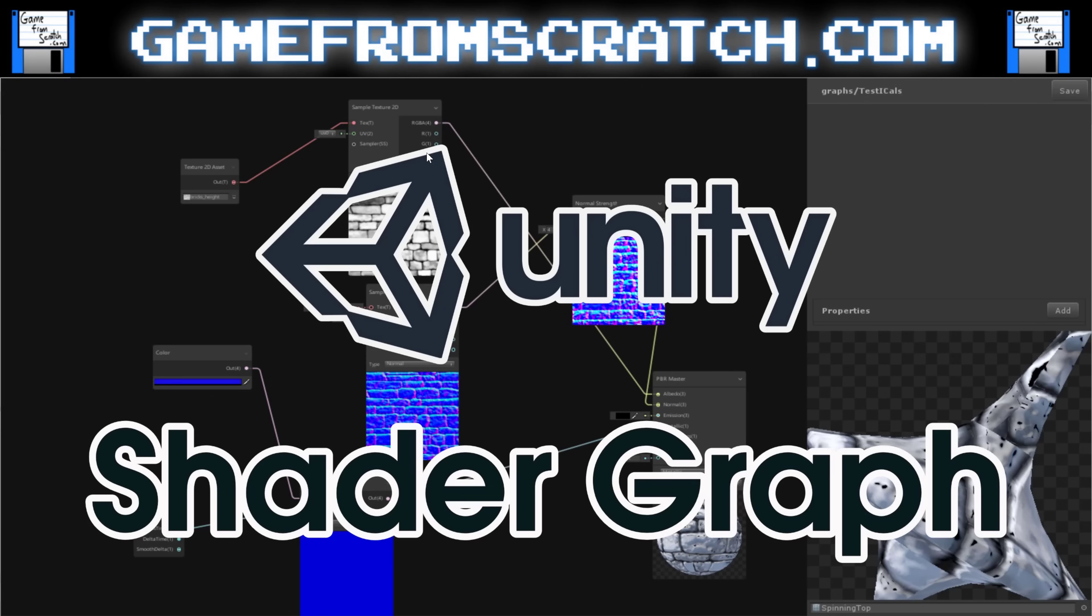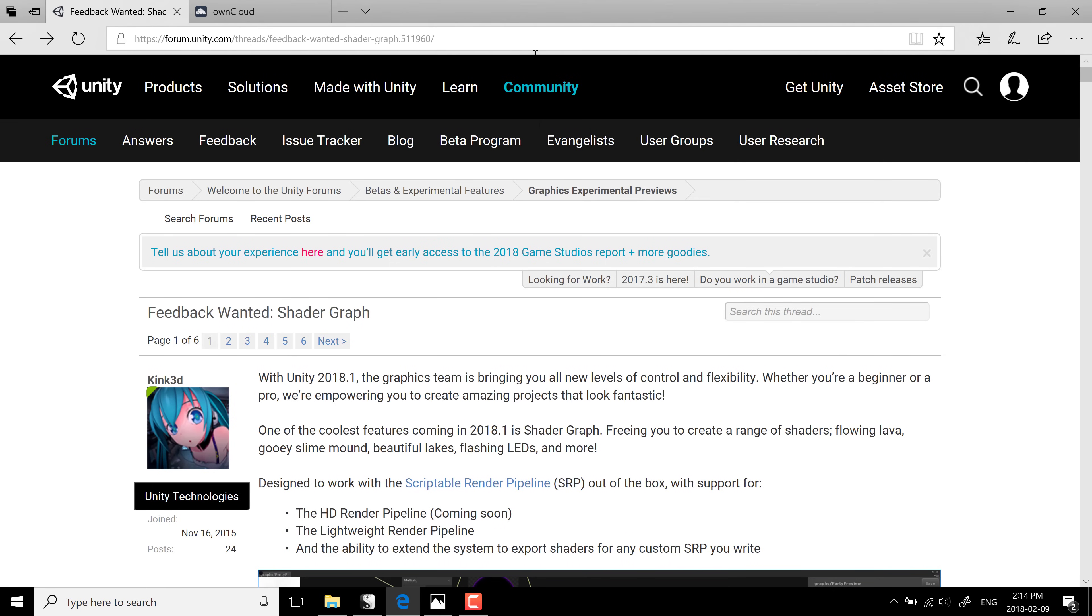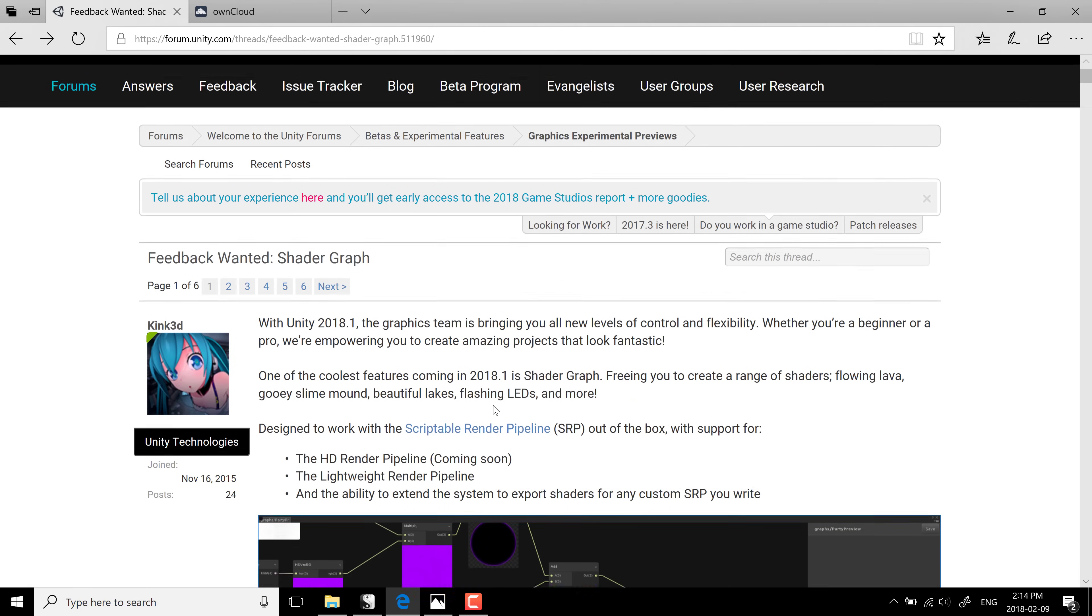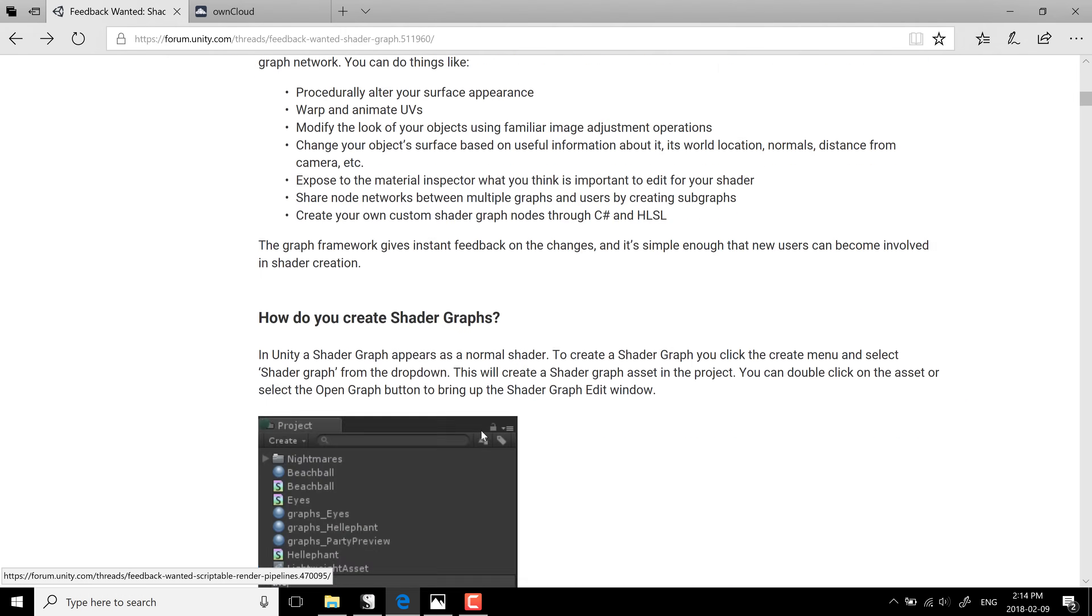Now again, this is only available, at least as of the time that I record this, in the newest beta of 2018.1 beta. And on top of that, you need to go ahead and make a download. That download is available in this Unity forum thread, which I will link down below.